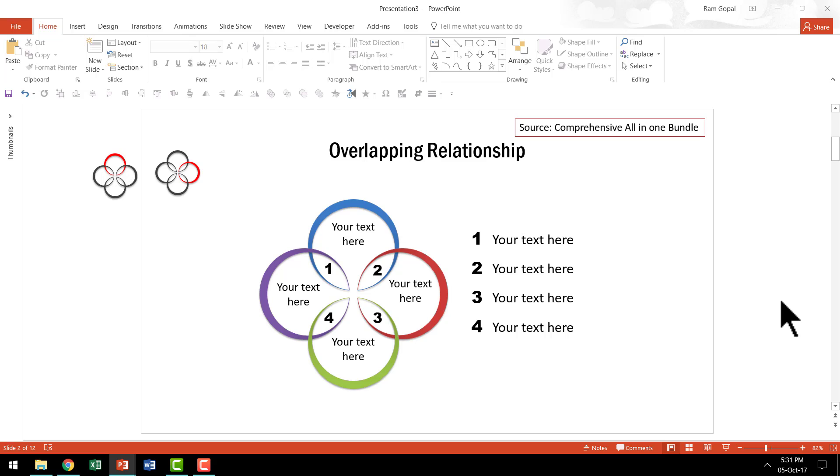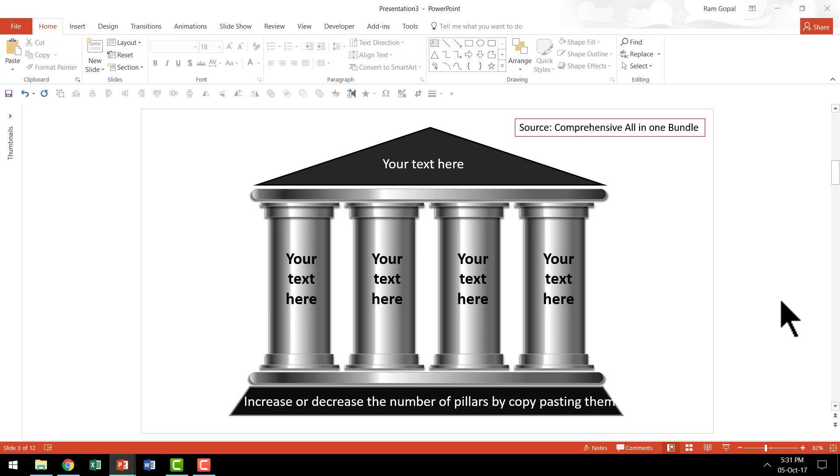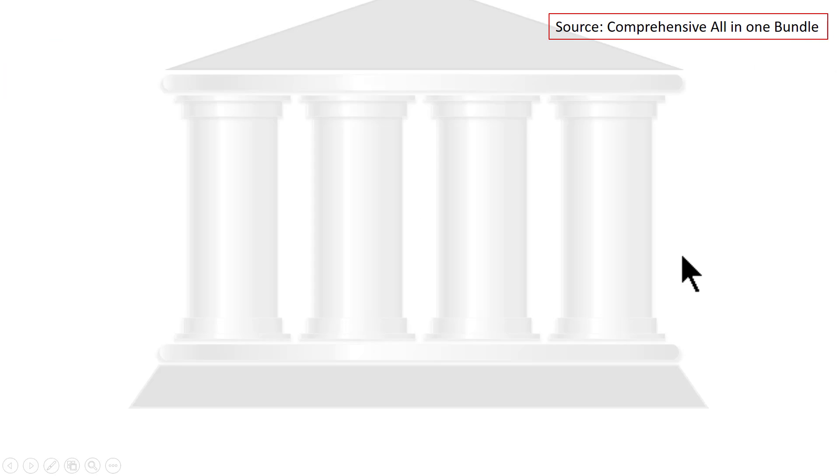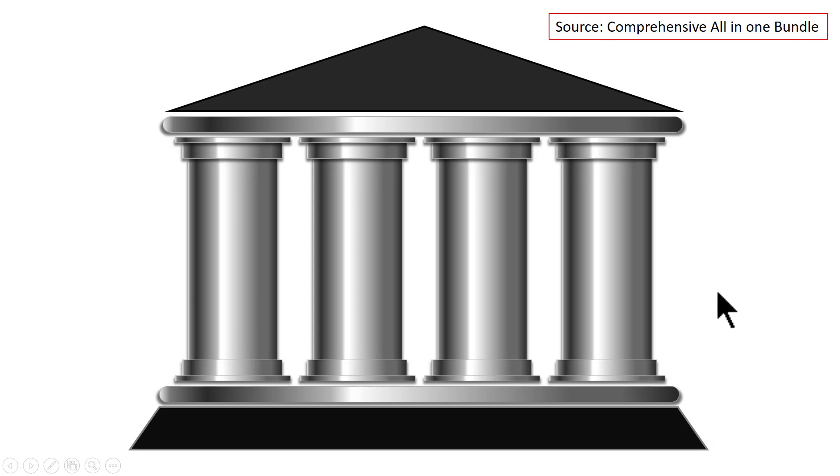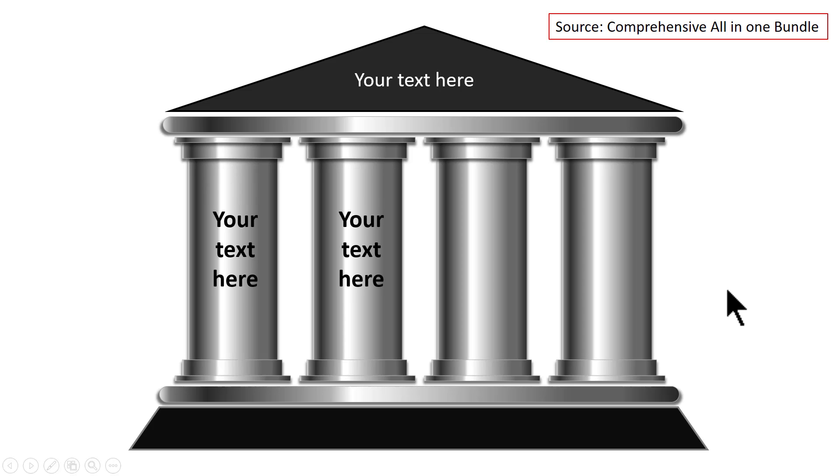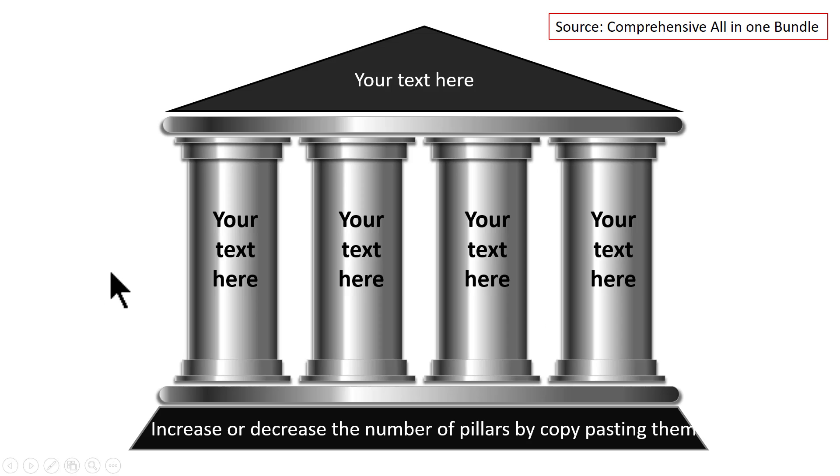Now let me show you a couple more examples so that you get a clear understanding of the technique. Now this is one of the graphics that you see from our comprehensive all-in-one bundle and the way this particular graphic works is like this. Here you orient the audience by talking about the four pillars of the strategy or whatever that you want to talk about. And once you got this done,